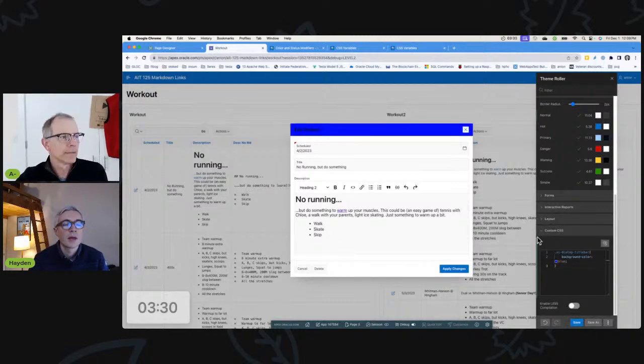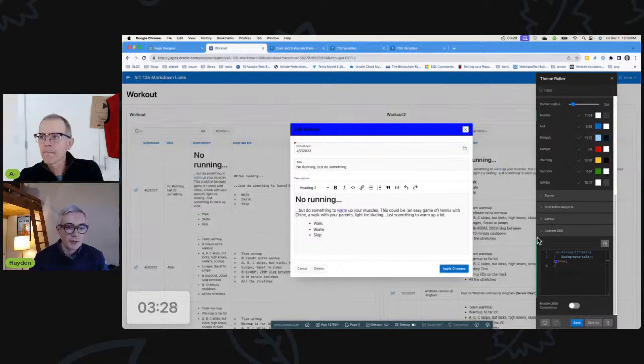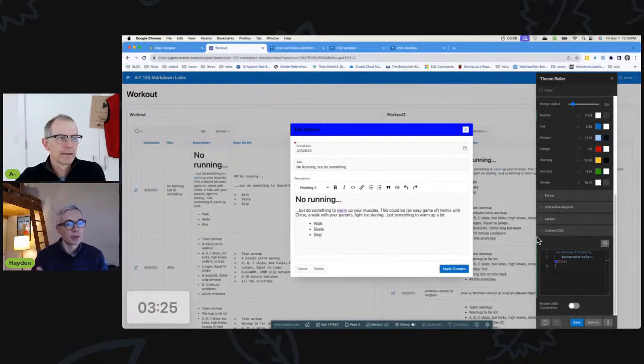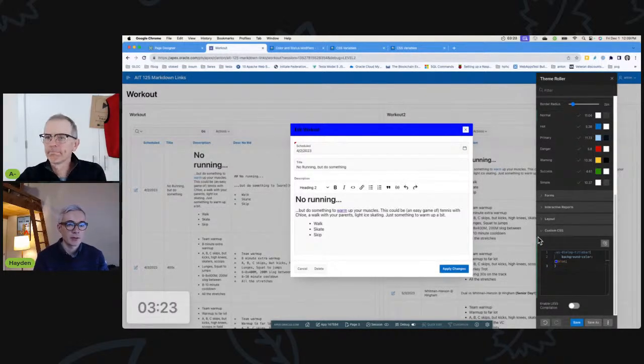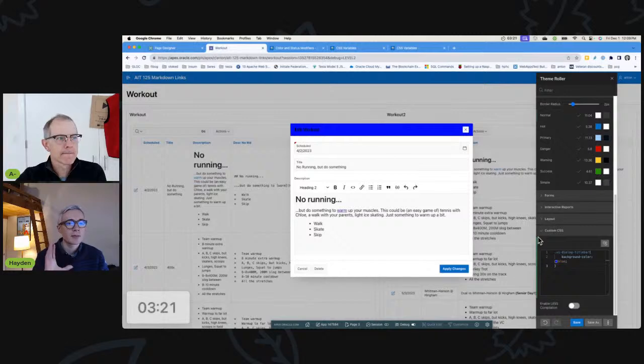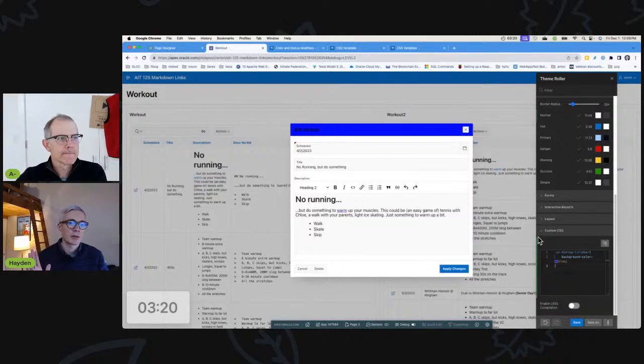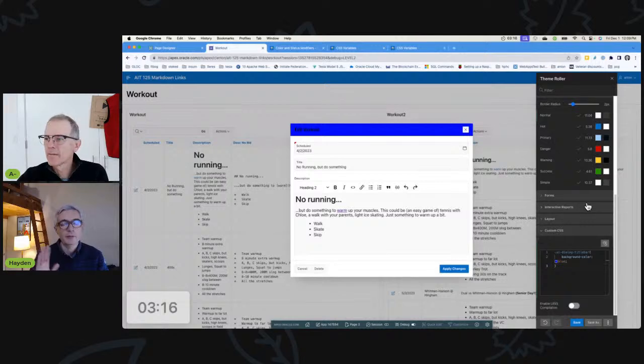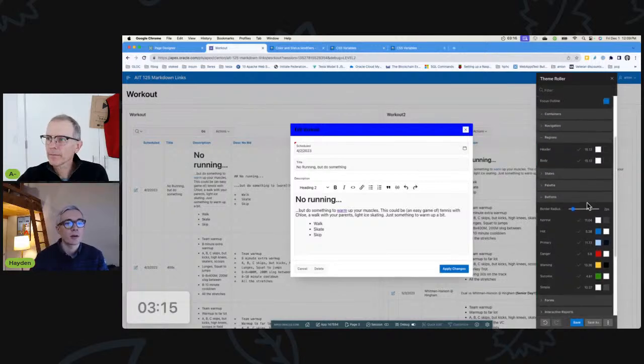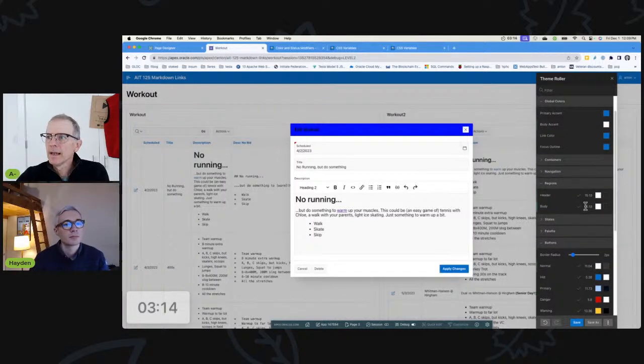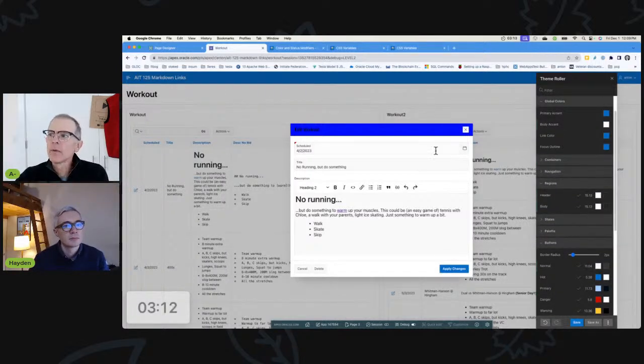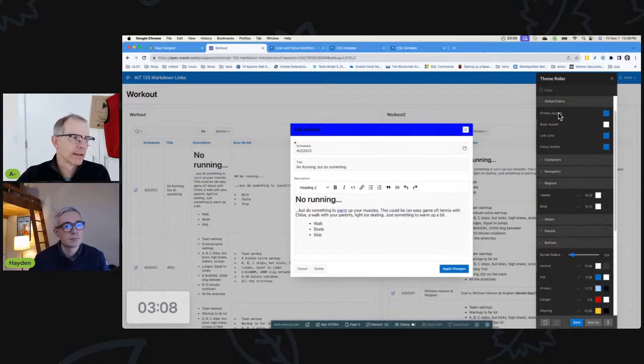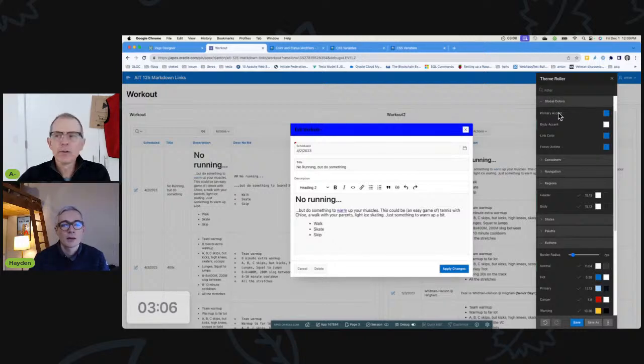A couple of thoughts here. One, it's not the same blue as the other blues I see on the page, and two, it doesn't seem to gel well with the other colors on the page. I'm no designer, but it seems discordant to me. Yeah, I think you're right.